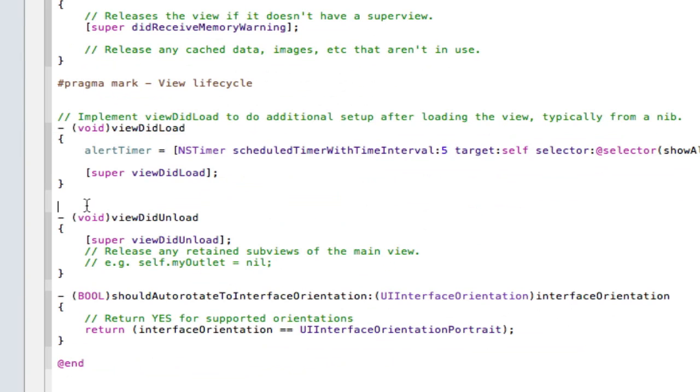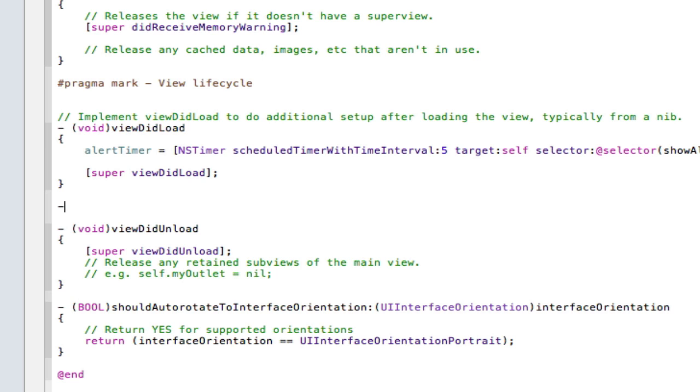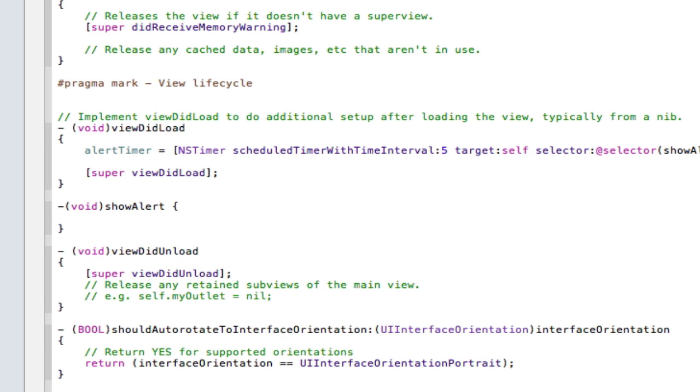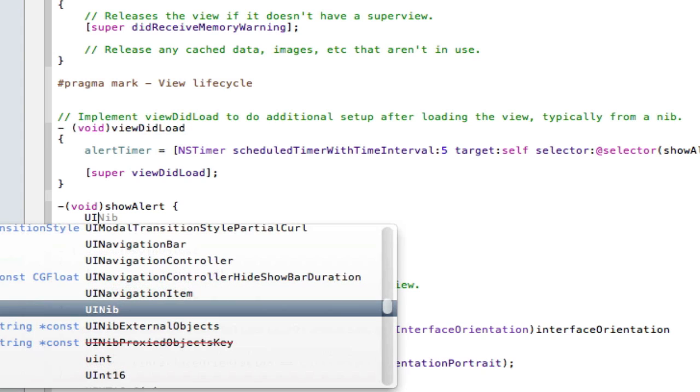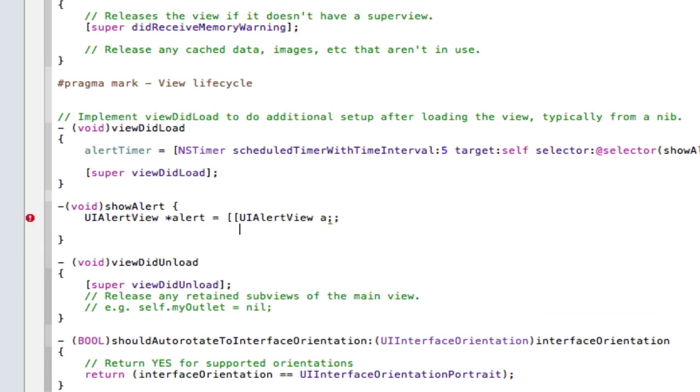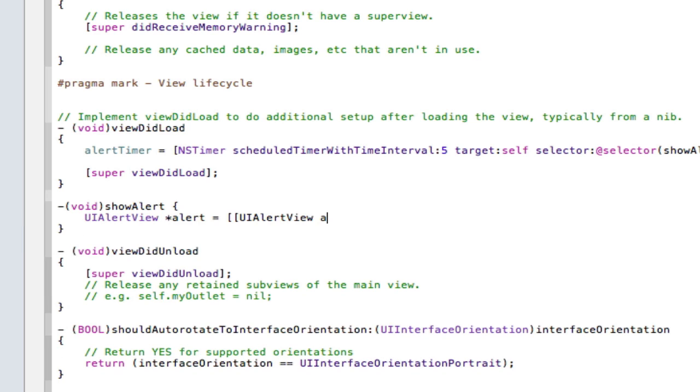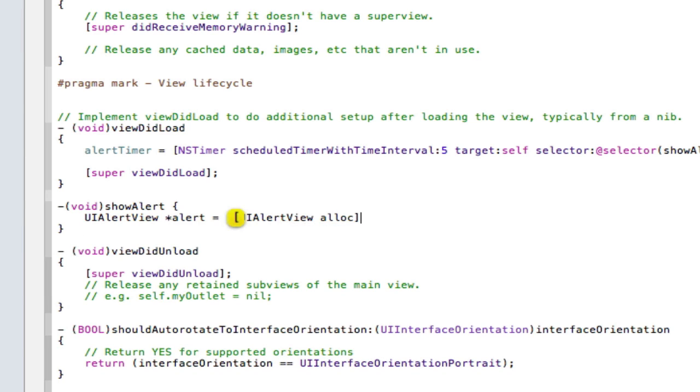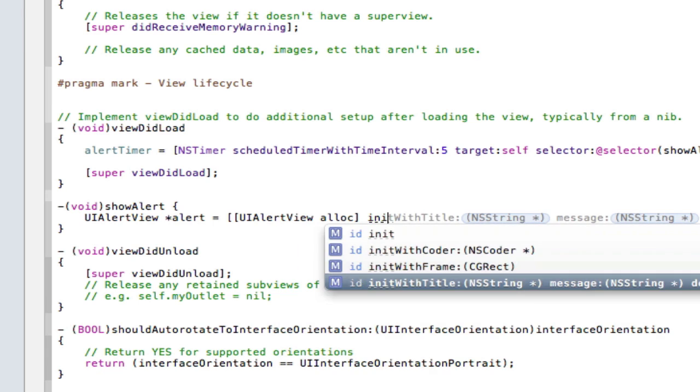All right, so now we've done that, we're going to go down here and we're going to create our void. So we're going to type in void here and show alert, open curly bracket, and in here we're going to declare our alert view. So UI alert view star alert, spacing of space two open brackets UI alert view alloc, close one square bracket, then it's init with title.